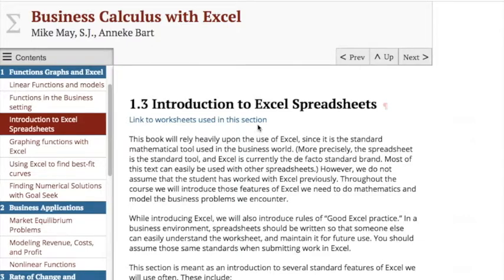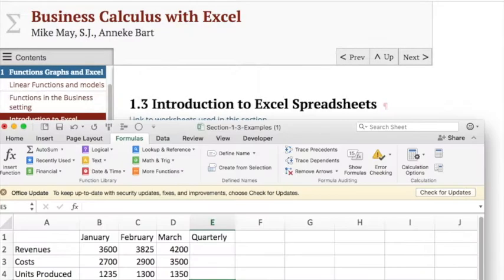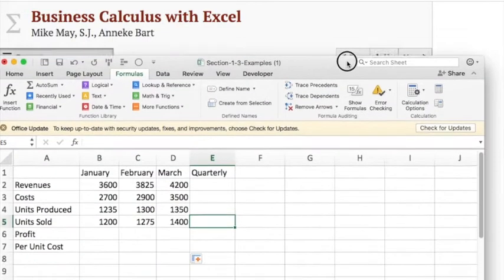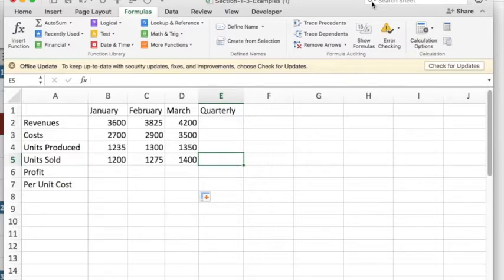We're going to start by going through, and you can look at the worksheet by clicking on the appropriate link. I have a version of the worksheet where the answers have been removed so we can look at how to build up the answers of the worksheet. We start with a worksheet that has the outline filled in.